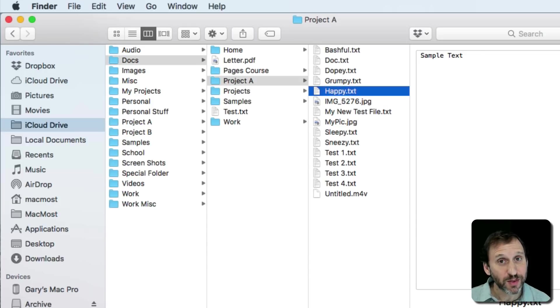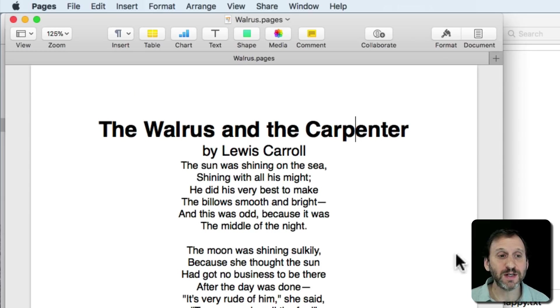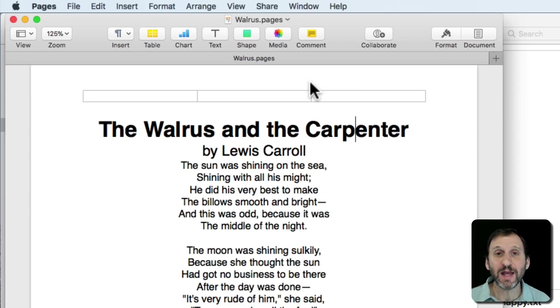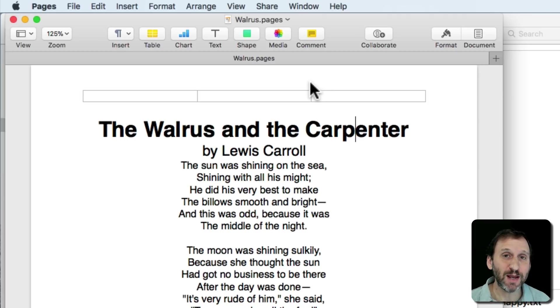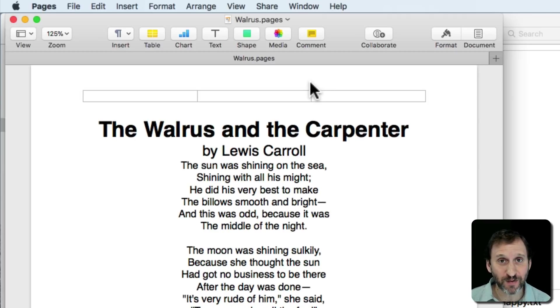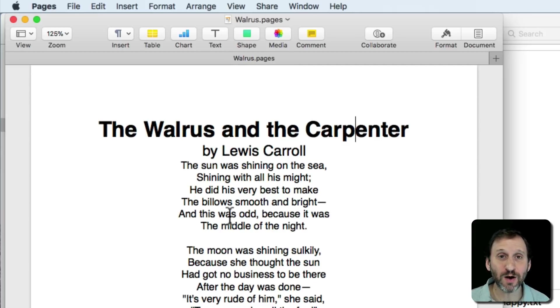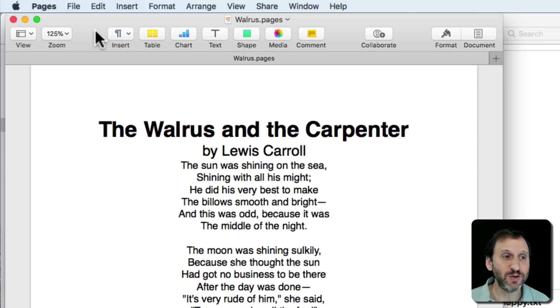But one of the things you may not realize is you can do this while you're actually working on the file. So for instance, here I am in Pages. You would think in order to change the name of this file I would need to save it, close it, find it in the Finder, and then change its name there. But you can actually do it here while you're working on the document. There are a few ways to do it.